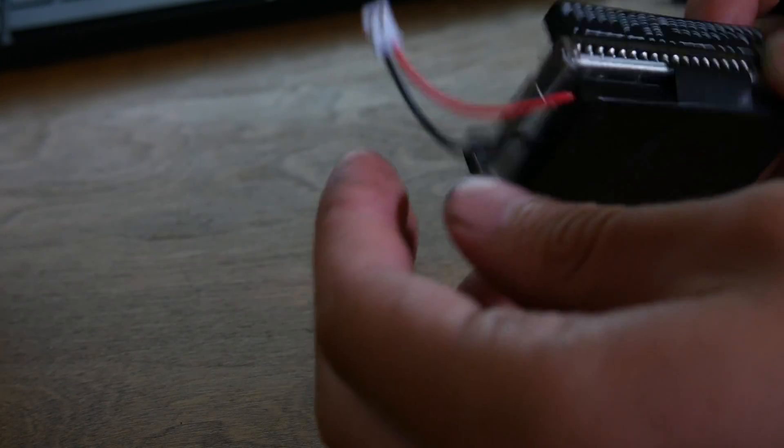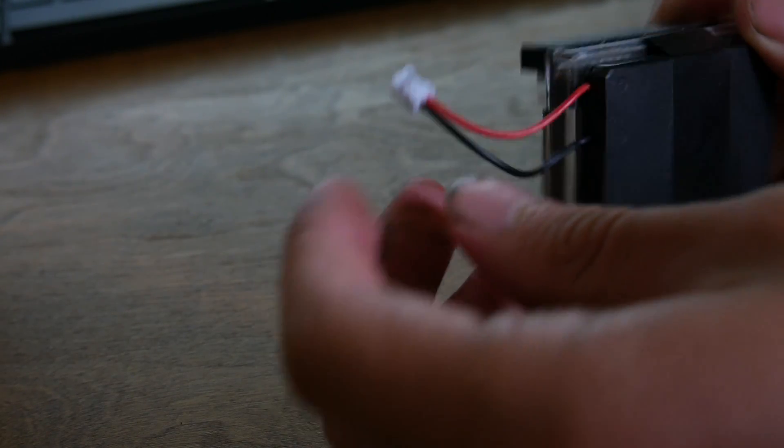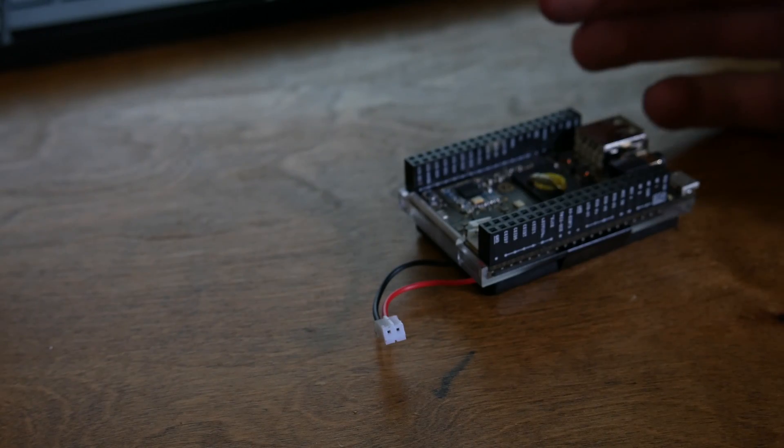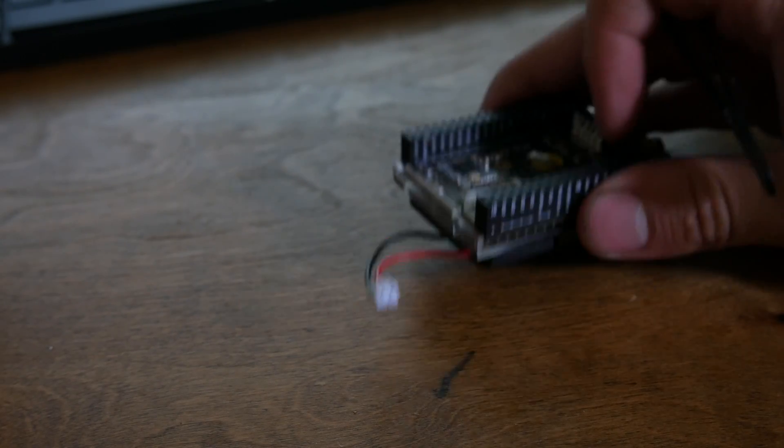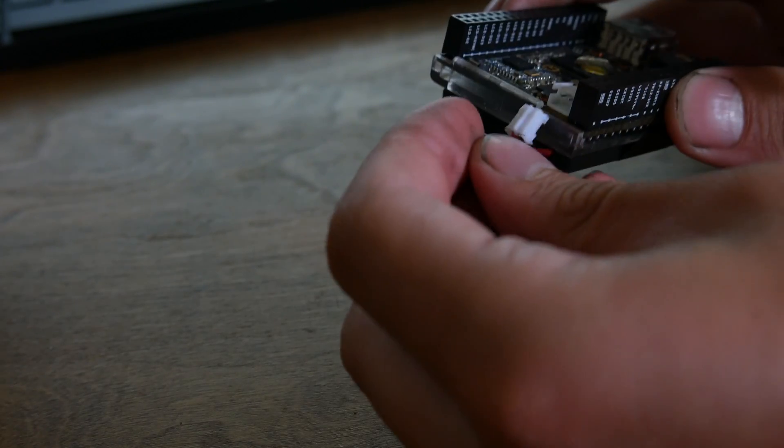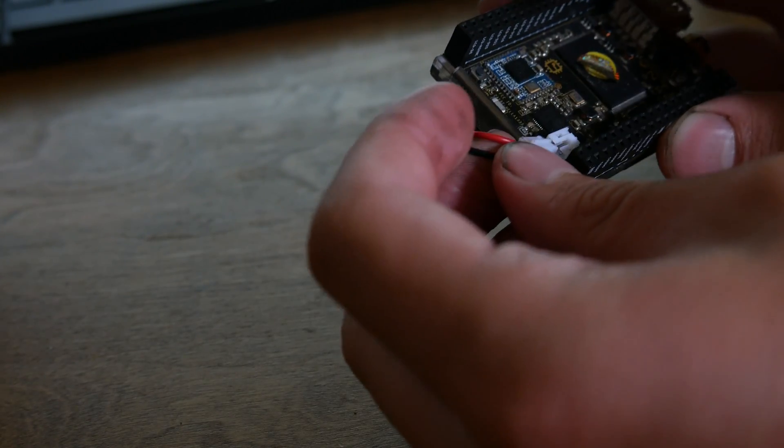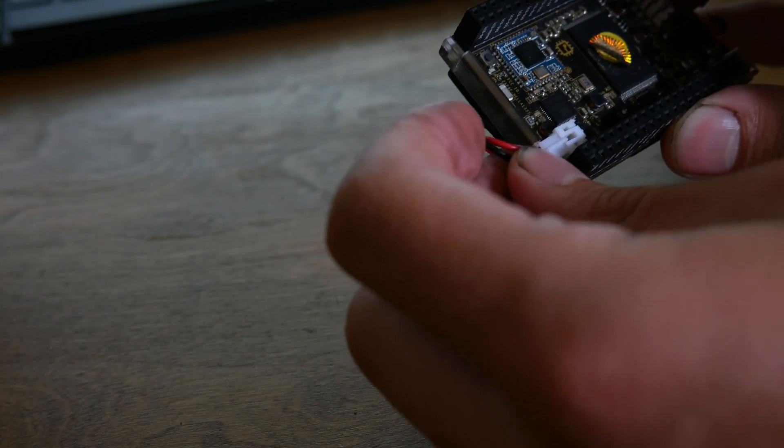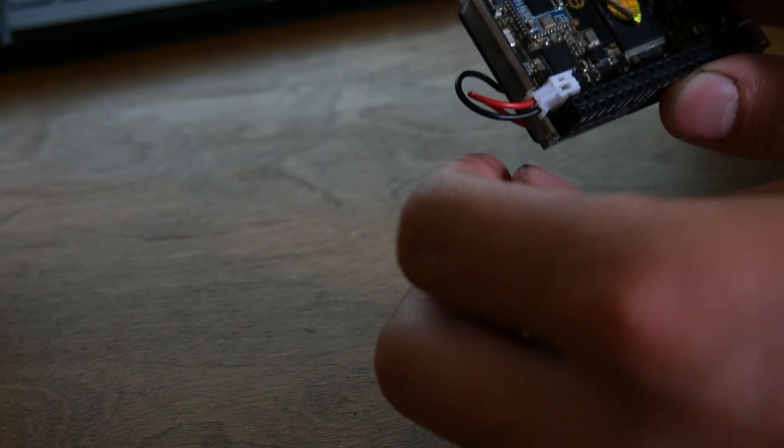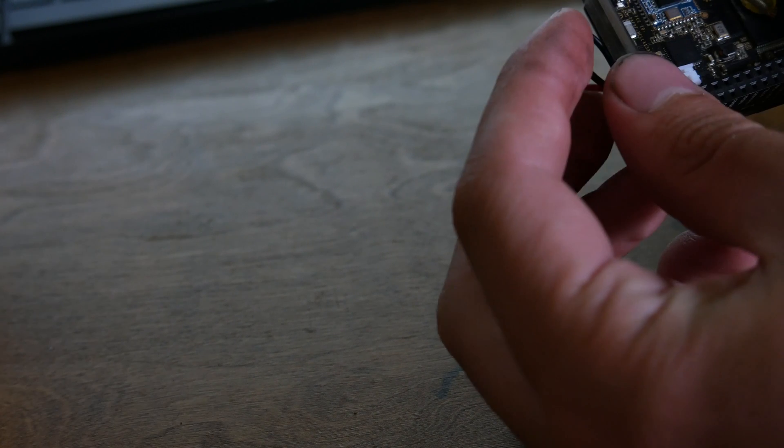But what I did find was they had these ones for the PS3. I wasn't sure if it would work, but I figured I'd try it out, and sure enough, the connector is correct but the pins are actually reversed on it.